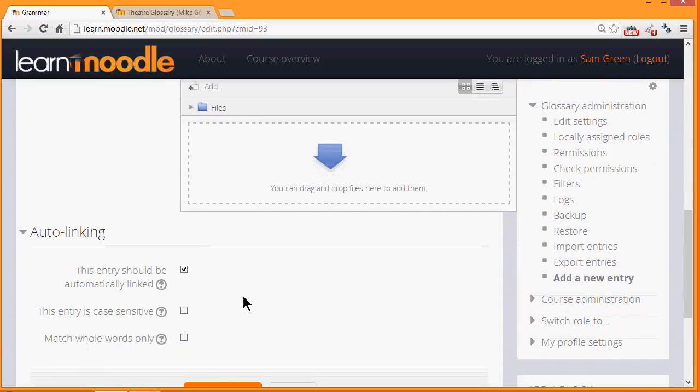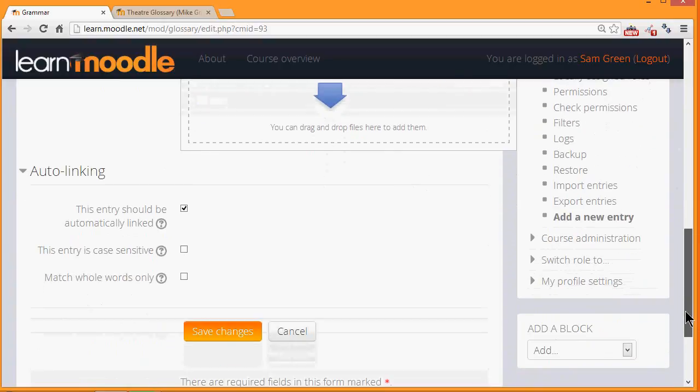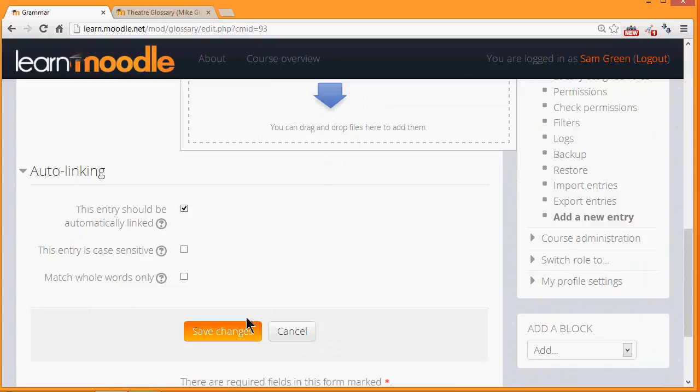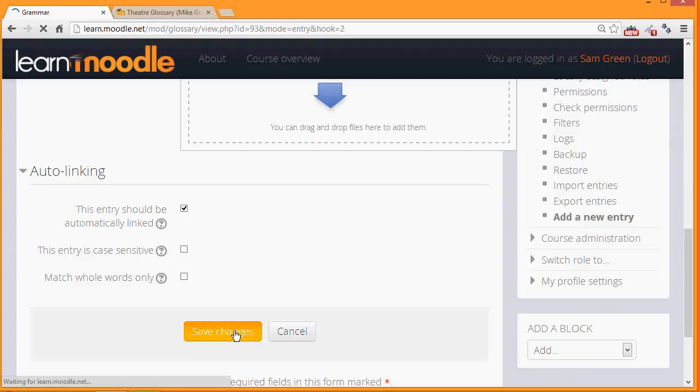And you see that as we go through with each entry we can decide whether it should be automatically linked or not. And whether to match whole words or just parts of words inside the glossary entry. This is quite important to think about. Finally we save the changes and we have a glossary with one entry already there.